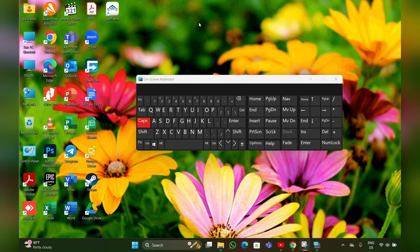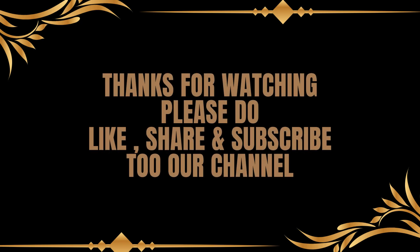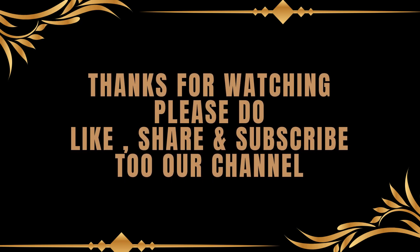Thanks for watching. Please do like, share and subscribe to our channel.